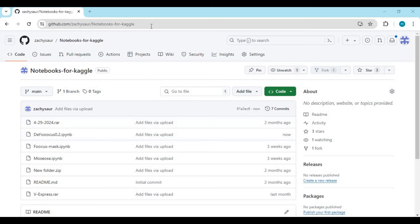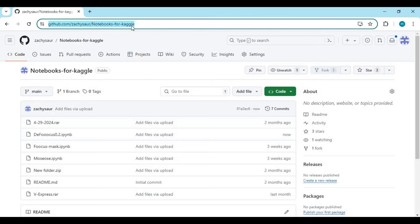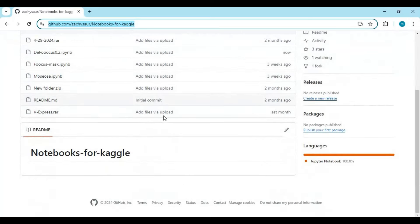Click on GitHub link in my description to download notebook for Kaggle. There you will see Kaggle 0.2 notebook, click on it and download it.